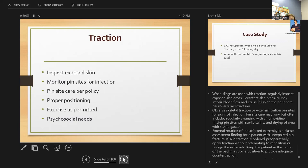When slings are used, regularly inspect exposed skin areas — persistent pressure can impair blood flow and cause injury. For traction, always check pin sites for infection. Pin site care includes regular cleansing with chlorhexidine, rinsing with saline, and drying the area. This is emphasized repeatedly because infection is so important to prevent — if an infection develops, the pin may have to be removed, delaying healing.